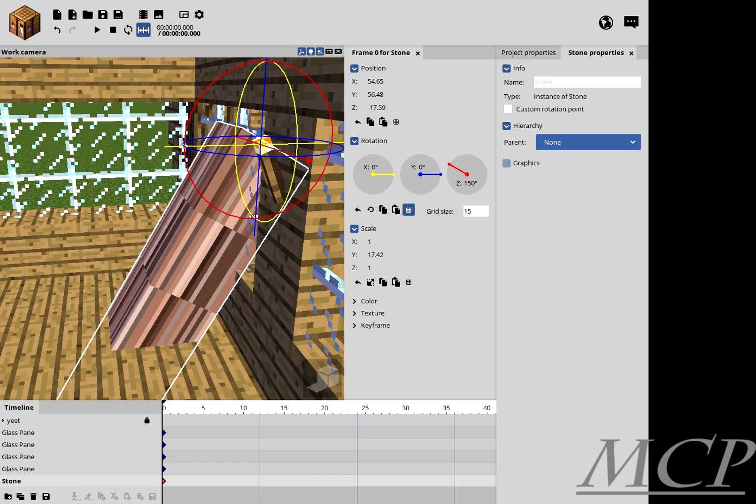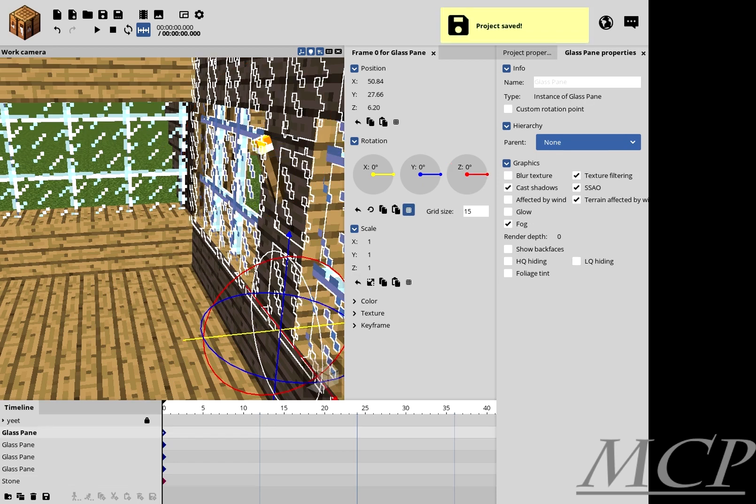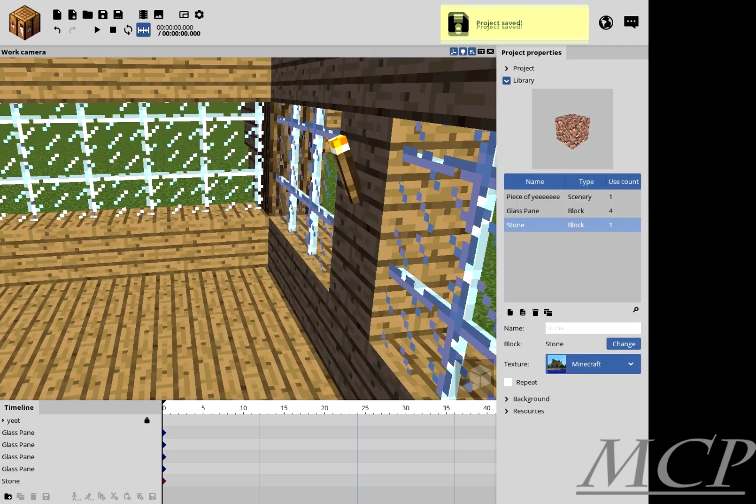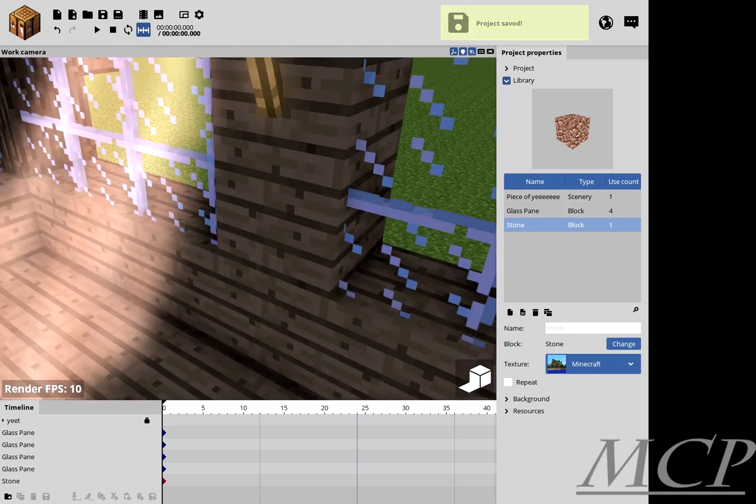Then I'm going to go to Graphics, Glow, and Only Render Glow. And boom, you have a light ray.